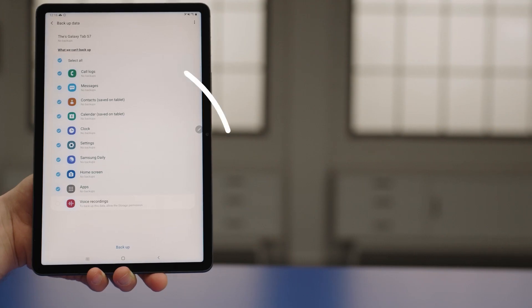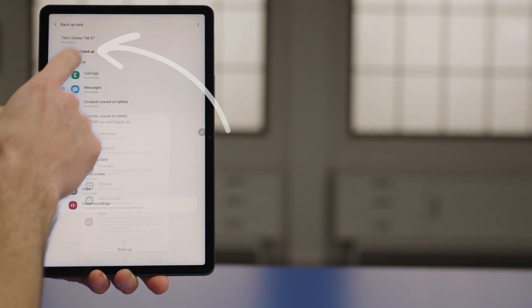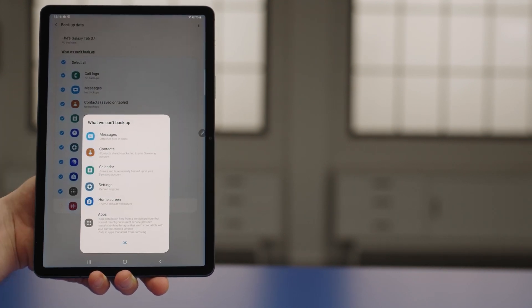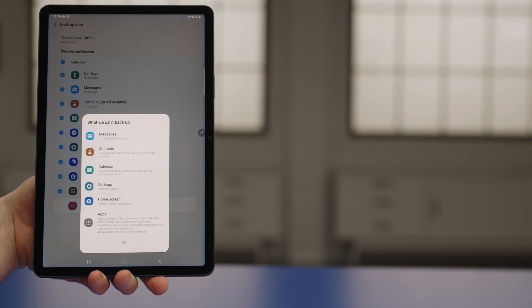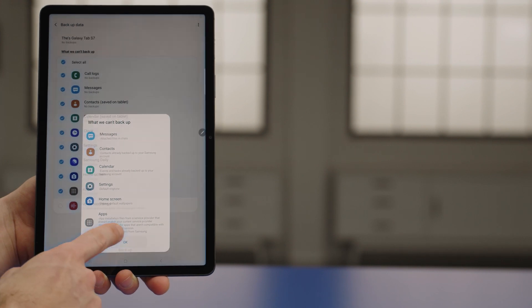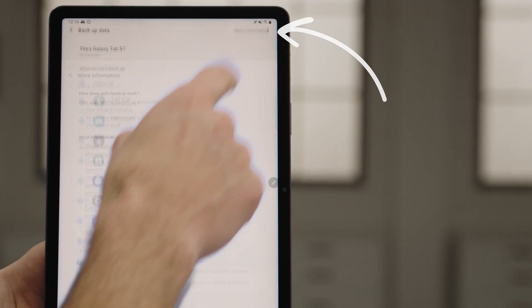Sometimes certain pieces of data can't be backed up. To see a list, tap the What We Can't Back Up link. And some data might require more permissions to be backed up. You can tap here for more info.